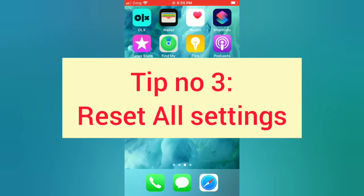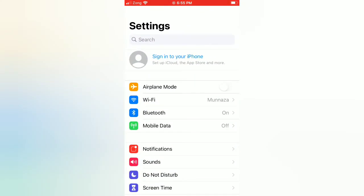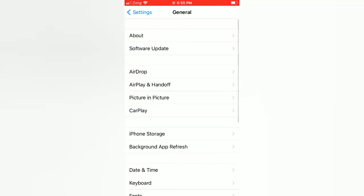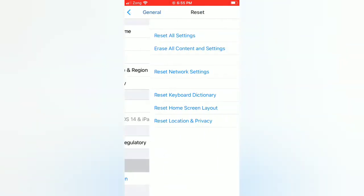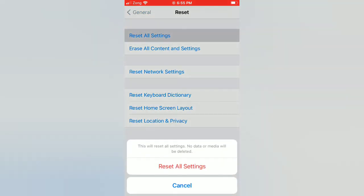Tip number three: Reset all settings. Open the Settings app on your iPhone. On the settings page, scroll down and tap on General. On the General page, scroll down and tap on Reset. On the Reset page, tap on Reset All Settings. Again, tap on Reset All Settings in the pop-up window to confirm this process.